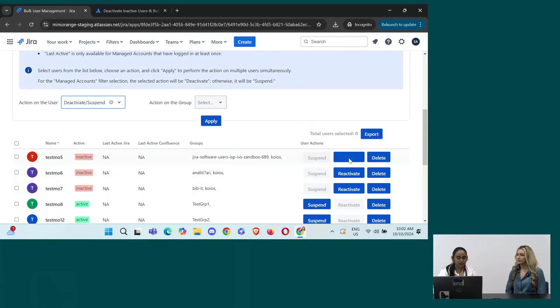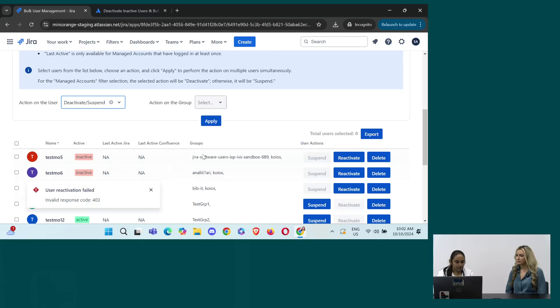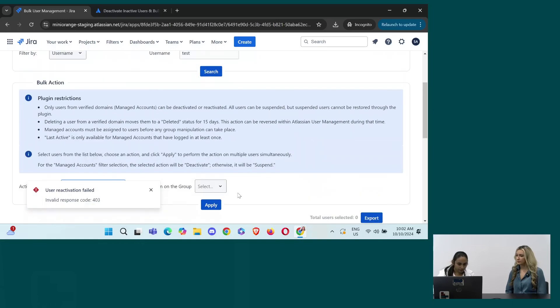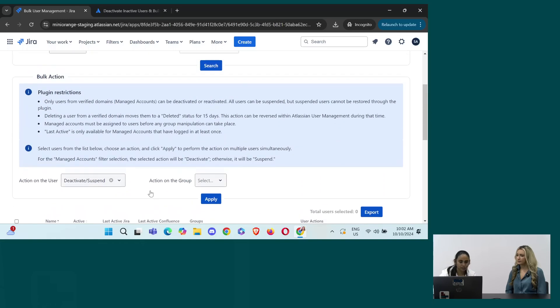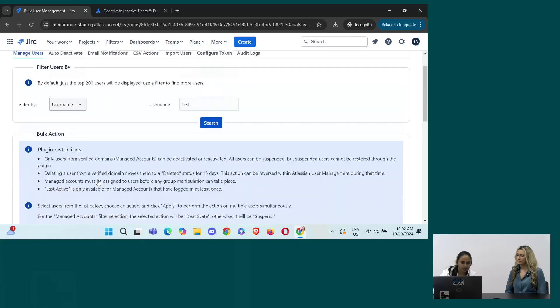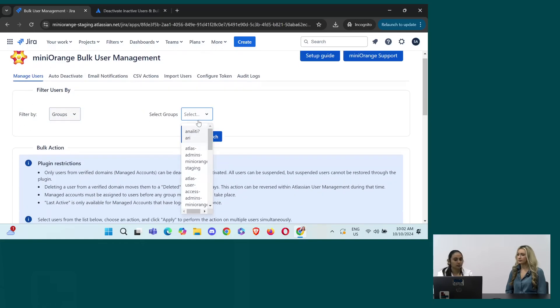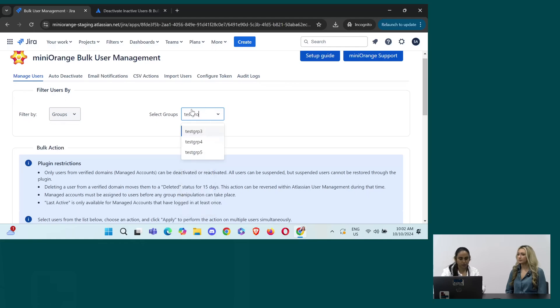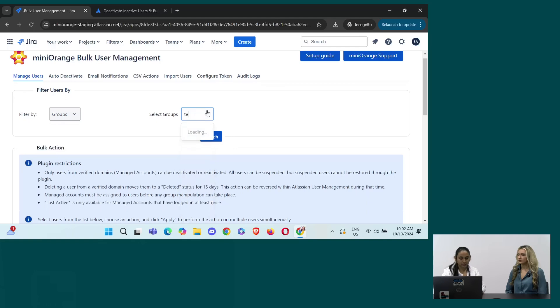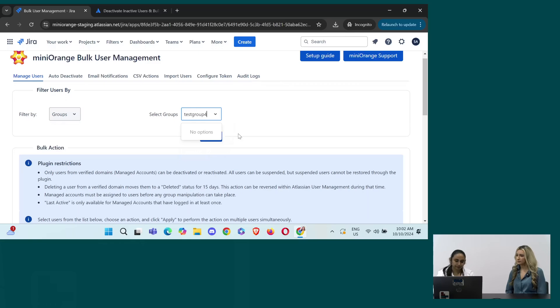So you can check that all the three users are suspended from the app. You can see the status is inactive. You can also perform reactivation on these users. Yeah. So you can also perform reactivation on the user. After that, we have groups. So based on the groups, if you have a specific group, let's say you have test group 4 and you want to deactivate or perform any action on all those users, then you can also do the same.